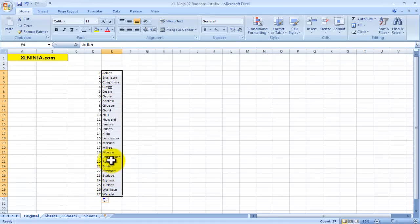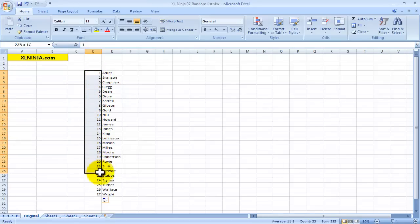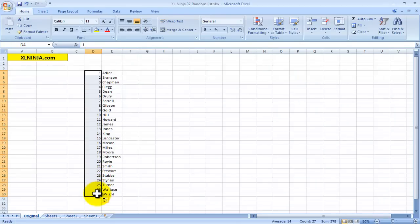So what you'll do, as you can see I've already done here, you put a number next to the list of surnames from 1 to in this case 27, and this will form the basis of the VLOOKUP function that we'll be using.